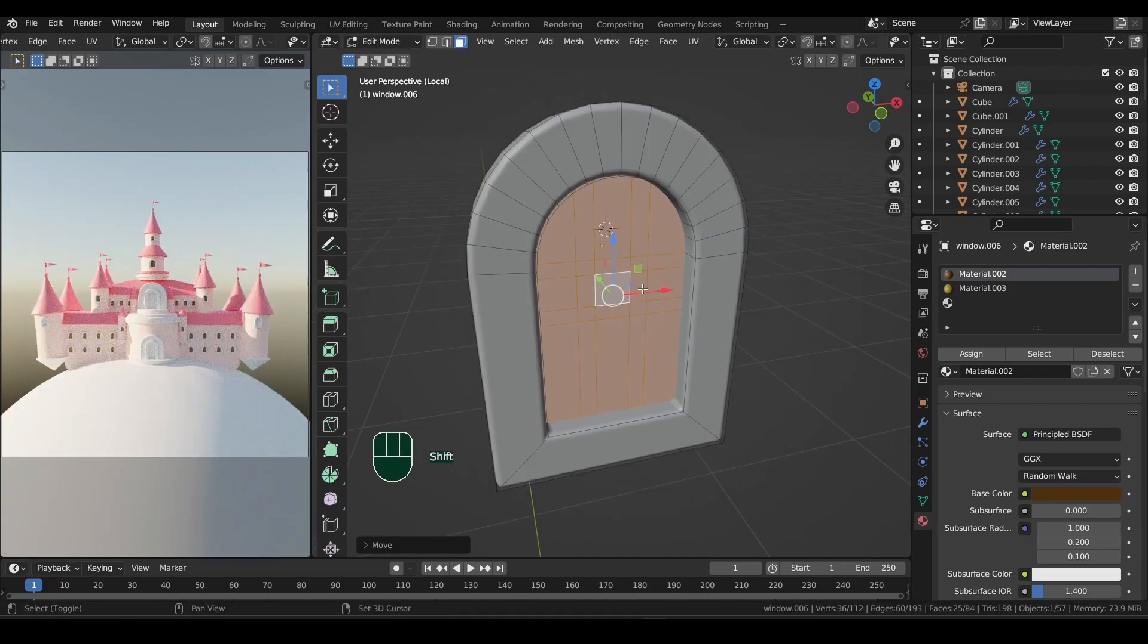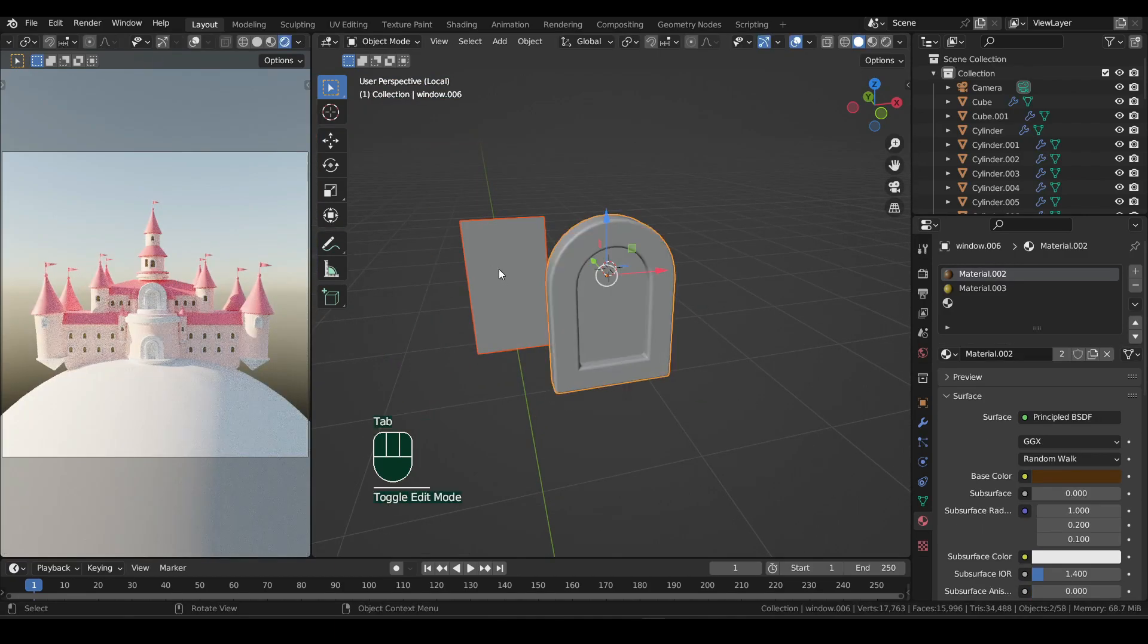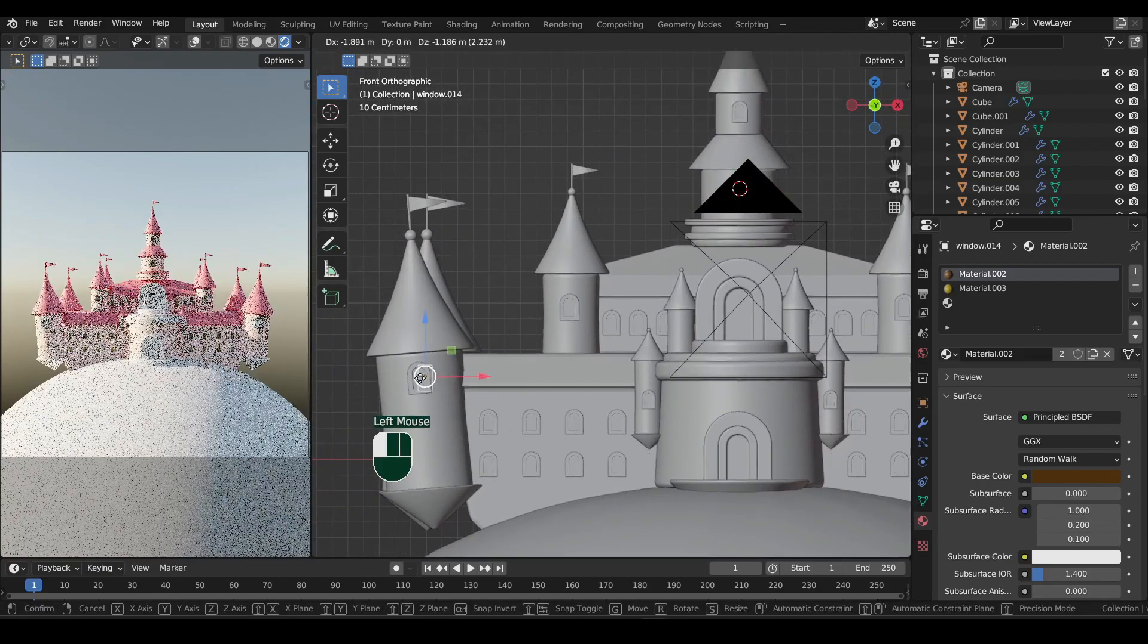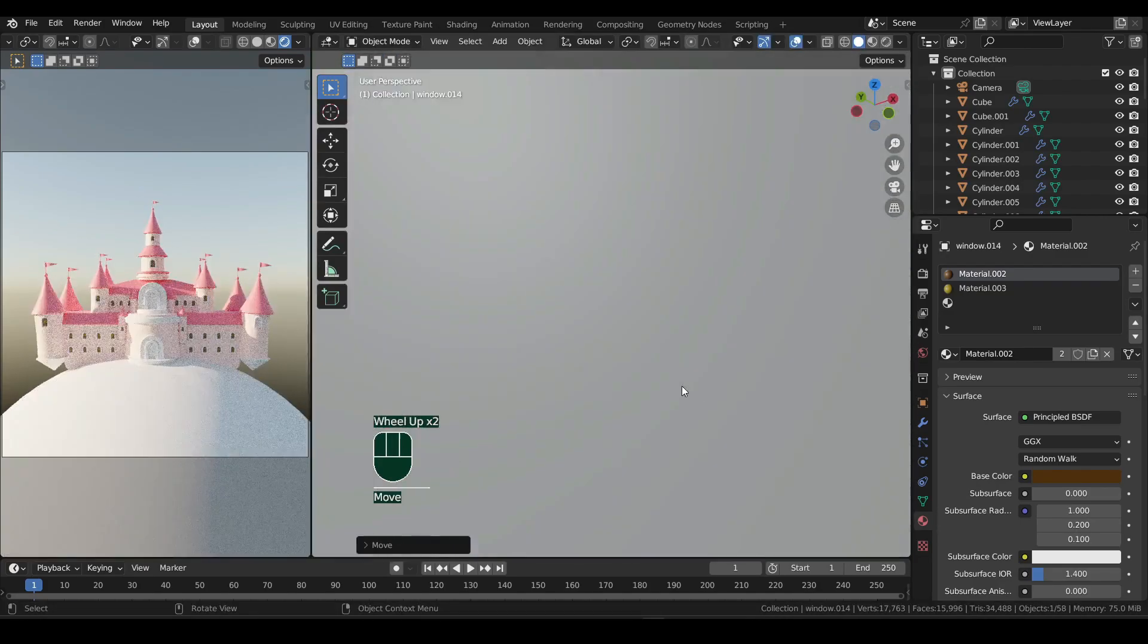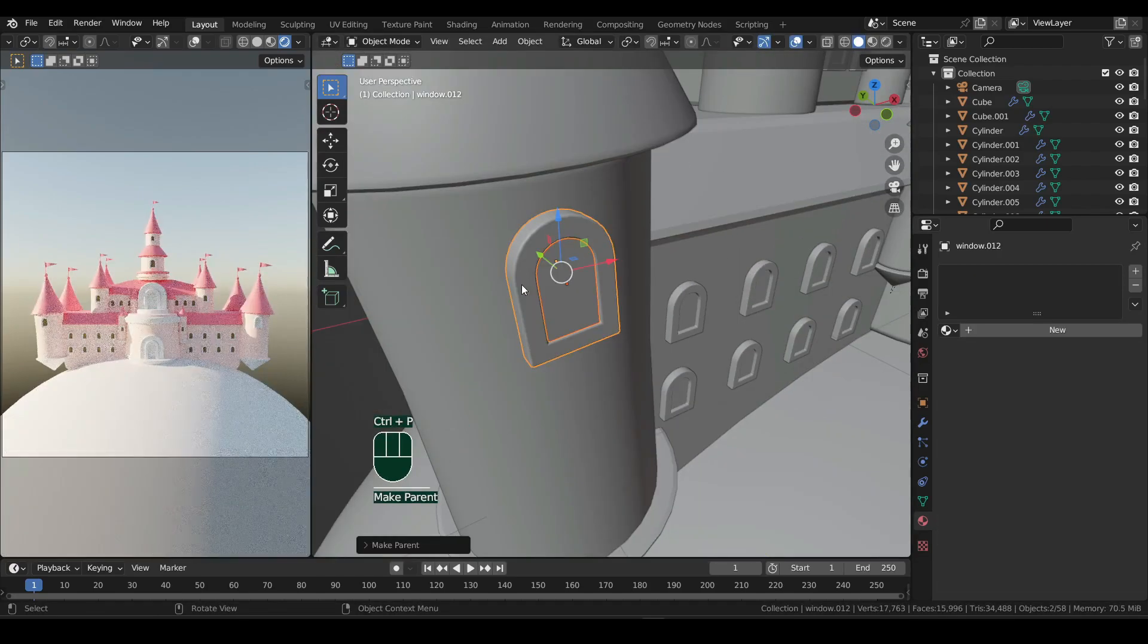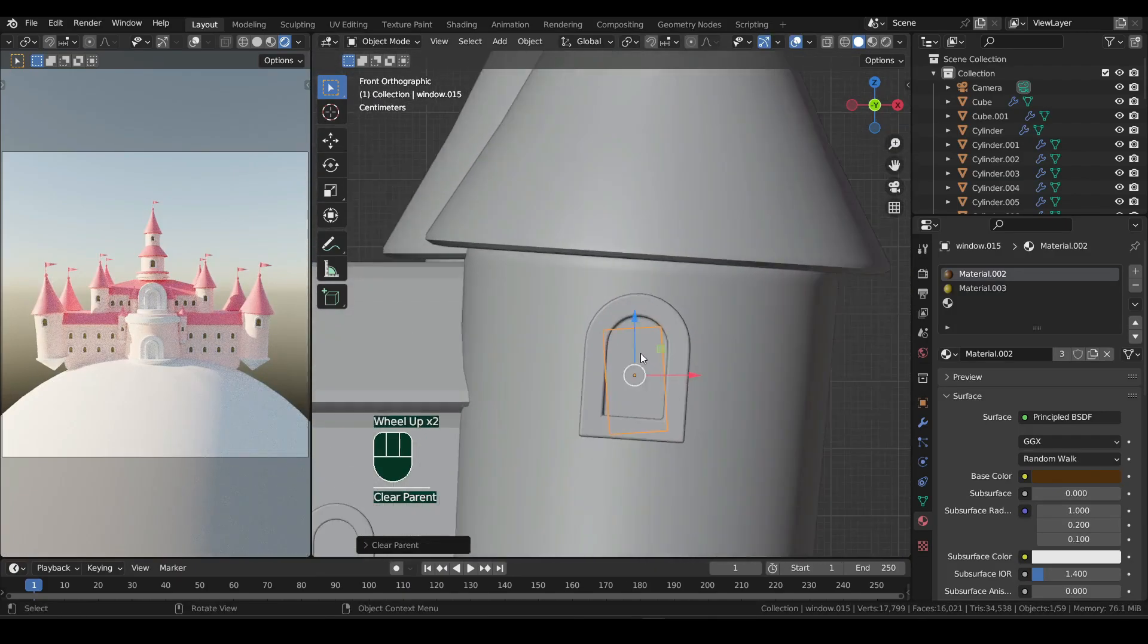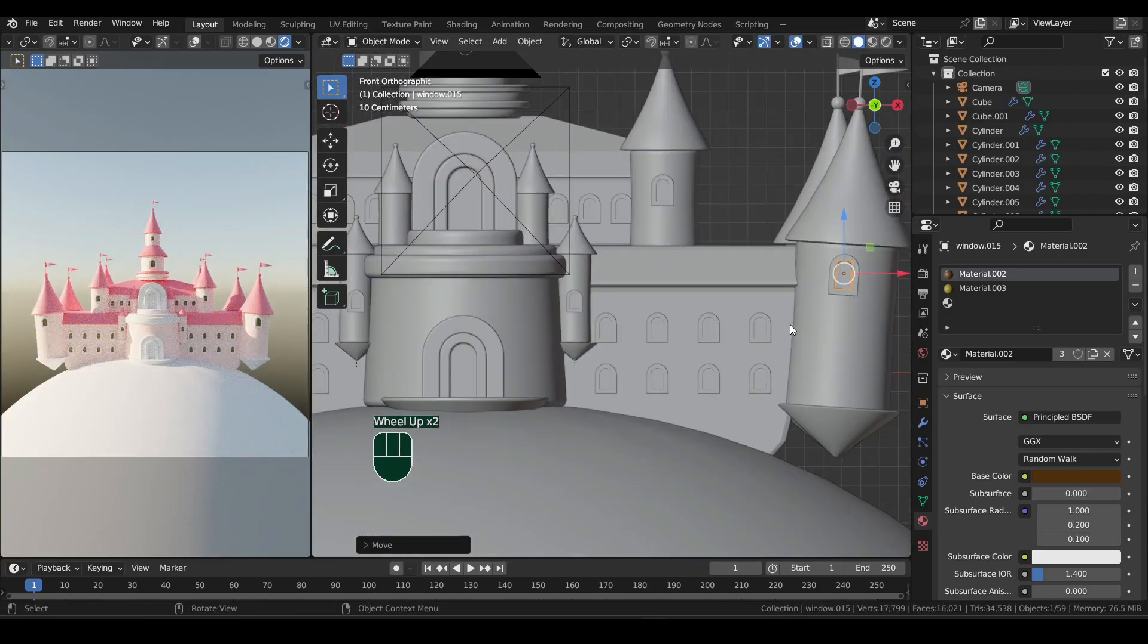Now I'll duplicate the plane and press P and selection to separate it. And in object mode, set origin to geometry. Forward slash to exit local view and place it in front of the big tower. You may need to rotate that a bit. Then let's duplicate and place the copy to the main entrance.